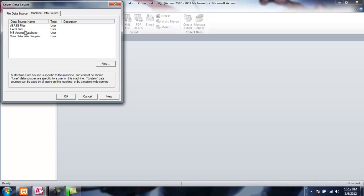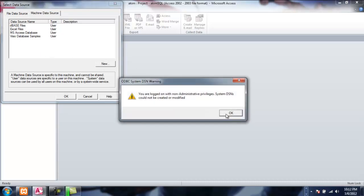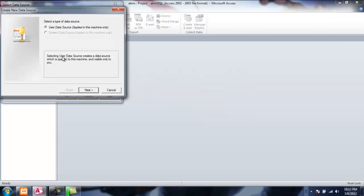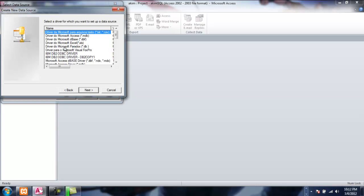So we'll have to create a new one. I'm not logged in with admin privileges so I'll be able to make a user data source name. As you can see here, the type of data source is User Data Source — this will be visible only to me — rather than a System Data Source, because I'm not logged in as admin. Click Next.